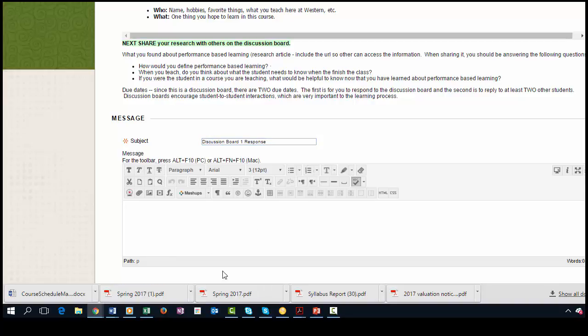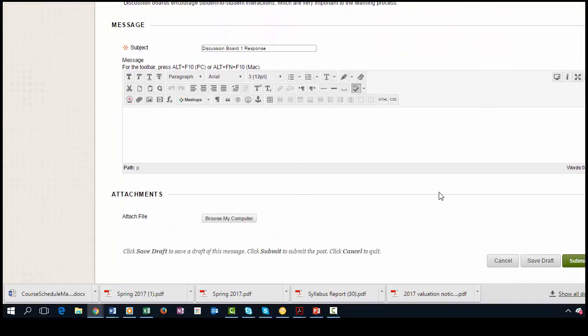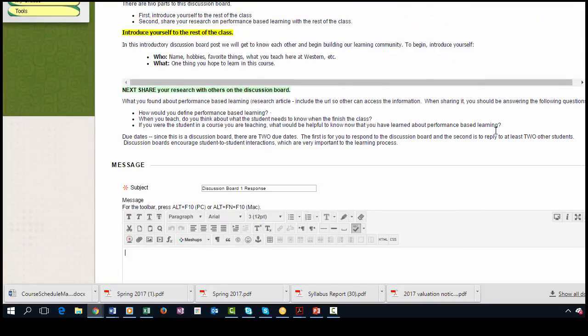Then you would go ahead and type your information in here. And when you are completed, you just go ahead and hit the submit button. So hopefully that helps you.